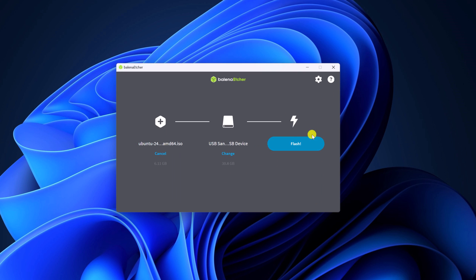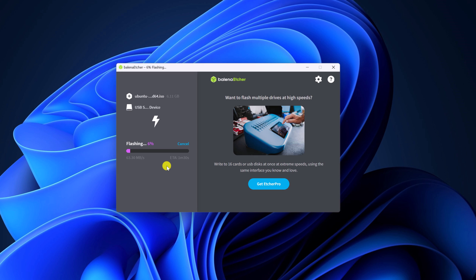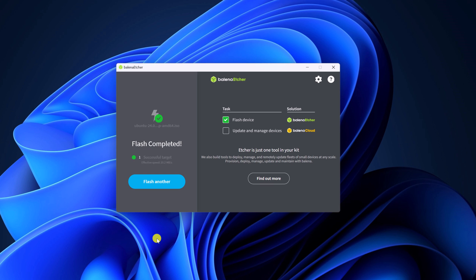Finally, simply click on this flash button and it will start to create a bootable Ubuntu USB drive. So let us complete the process. And here you can see it has created our bootable USB pendrive. Now you can use this pendrive to install Ubuntu operating system on any device.